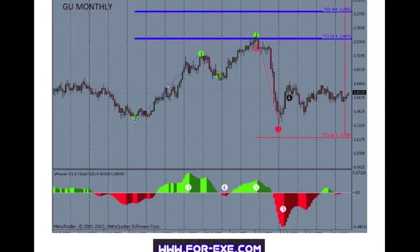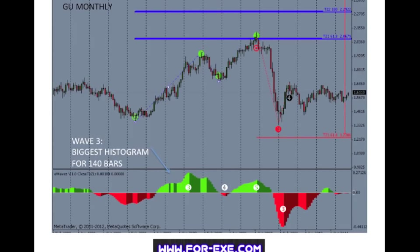This GBPUSD monthly chart shows how the E-Waves indicator looks when loaded. The first thing the indicator looks for is Wave 3 — the highest histogram for 140 bars, or the lowest histogram to the other side of the zero line. Once Wave 3 is identified, the indicator tries to work out where Wave 1 would have started, as shown by the green and red target symbols. This point is used to calculate the Fibonacci expansion levels to predict where Wave 5 will likely finish.